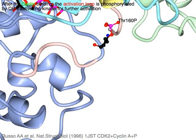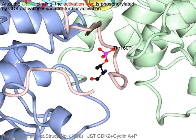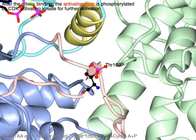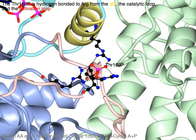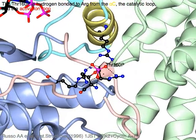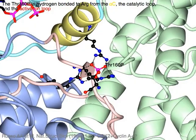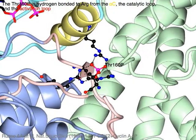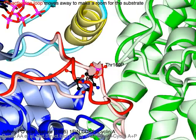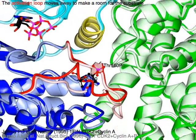After cyclin binding, the activation loop in pink is phosphorylated by CDK activating kinase for further activation. Threonine 160-P is hydrogen bonded to arginine from the alpha-C helix in yellow, and with the catalytic loop, and with the activation loop in pink. The activation loop in red then moves away to make room for the substrate.